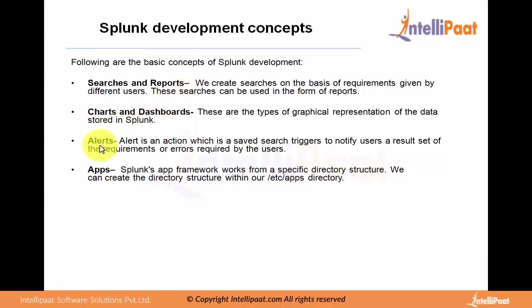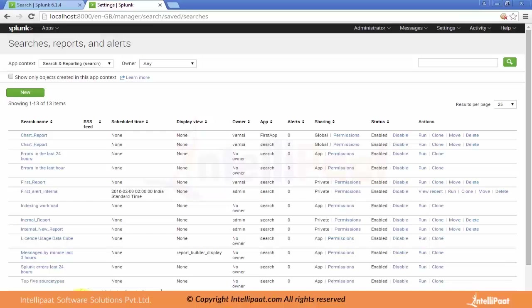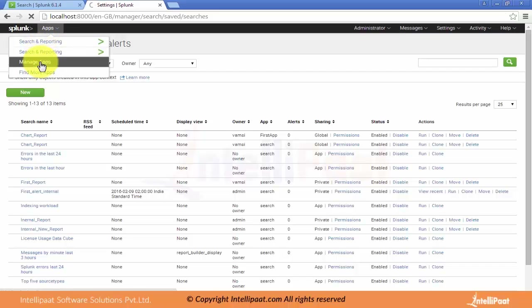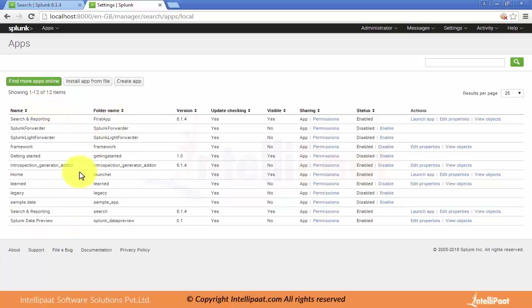We've discussed searches and reports, charts and dashboards, and alerts. The last concept is apps. As discussed, we can create our own apps under the etc/apps directory. In the Splunk web UI, there is an Apps option in the dropdown including Search & Reporting and Manage Apps. All apps are listed under Manage Apps.